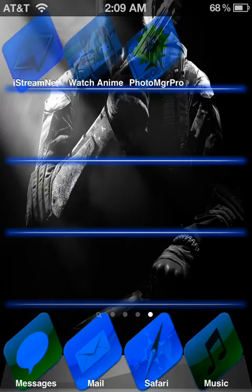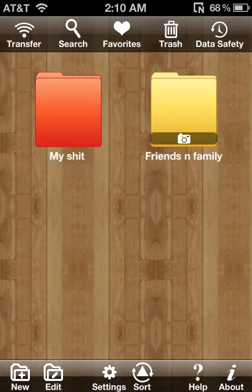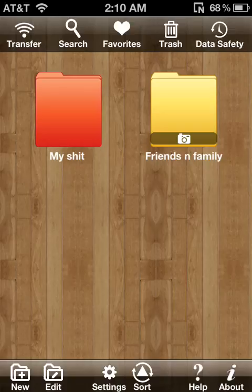Today I will be showing you Photo Manager Pro, the perfect alternative to Photo Albums Plus, which is a Cydia tweak. Photo Manager Pro does everything that Photo Albums Plus can do. You can basically lock your photo albums, show the lock, and display how many pictures are inside the photo album if you want to. Basically, it's the exact same thing.